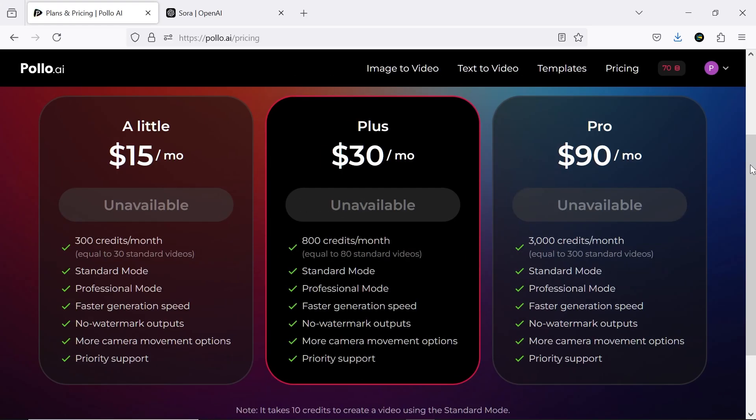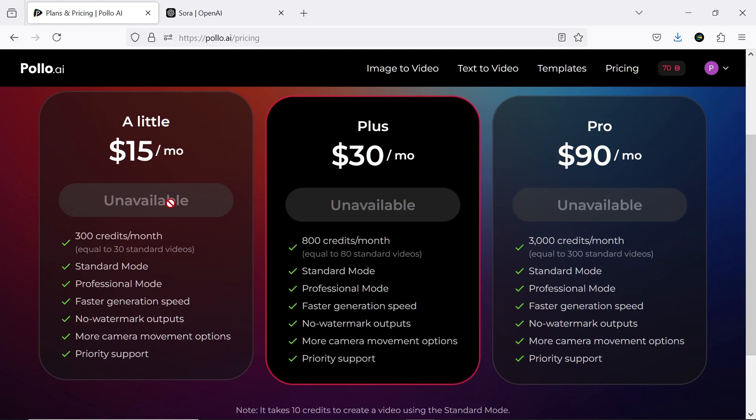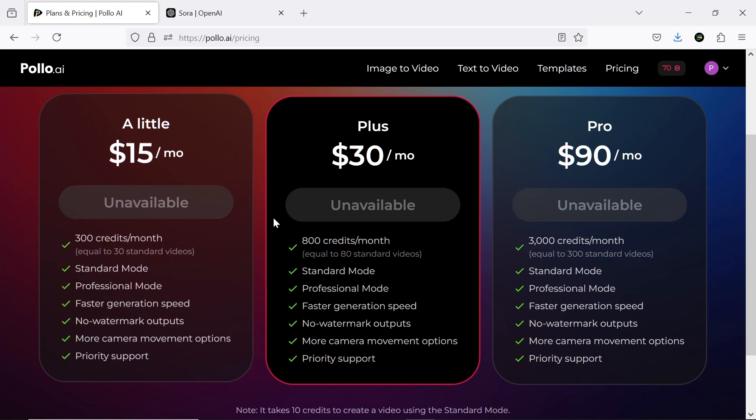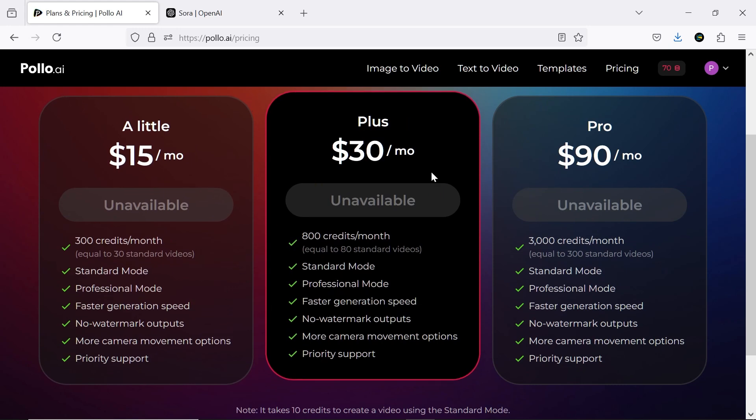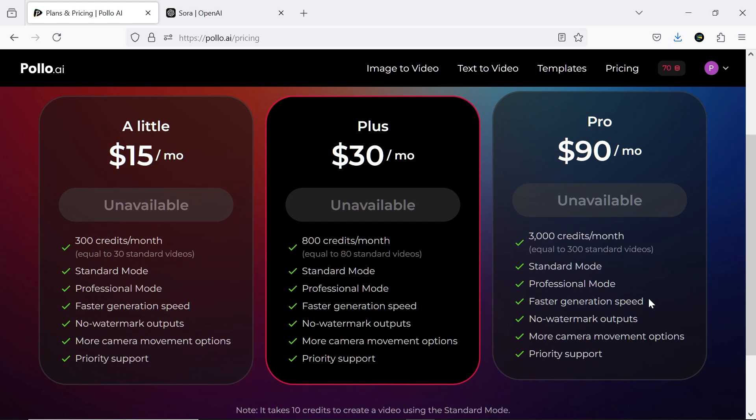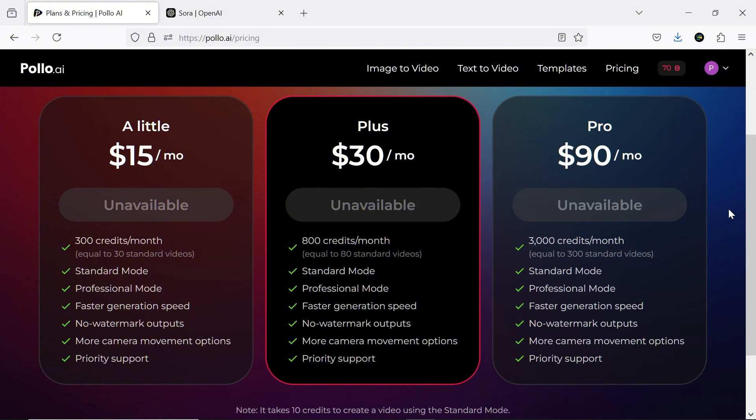There are three subscription plans available. Based on my personal experience, I'd recommend the Plus package for most users. However, if you're a heavy user or need to produce a lot of videos, the Pro plan would be more suitable. In any of the plans, you have access to both standard and professional modes and the videos you create will be watermark free.